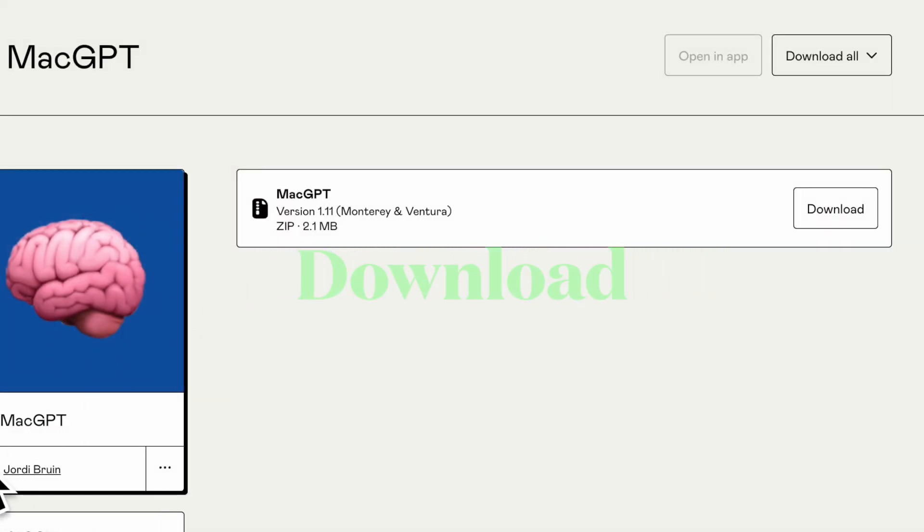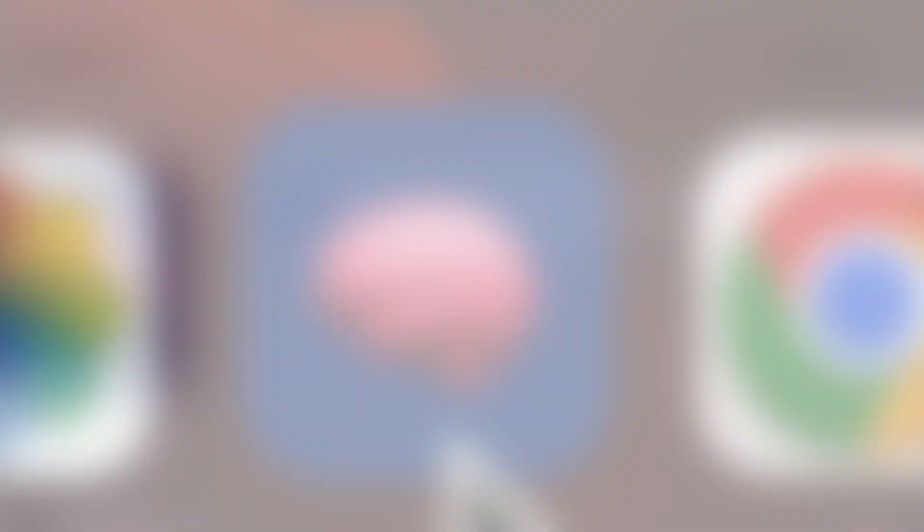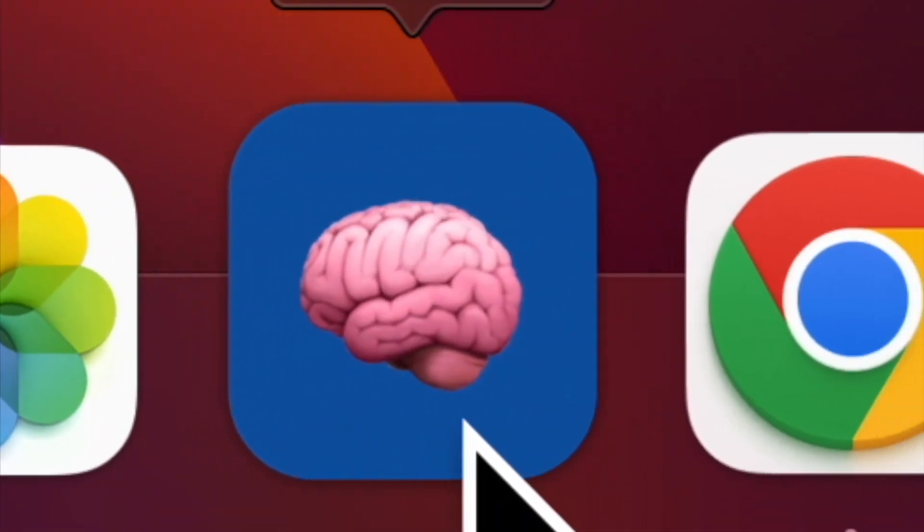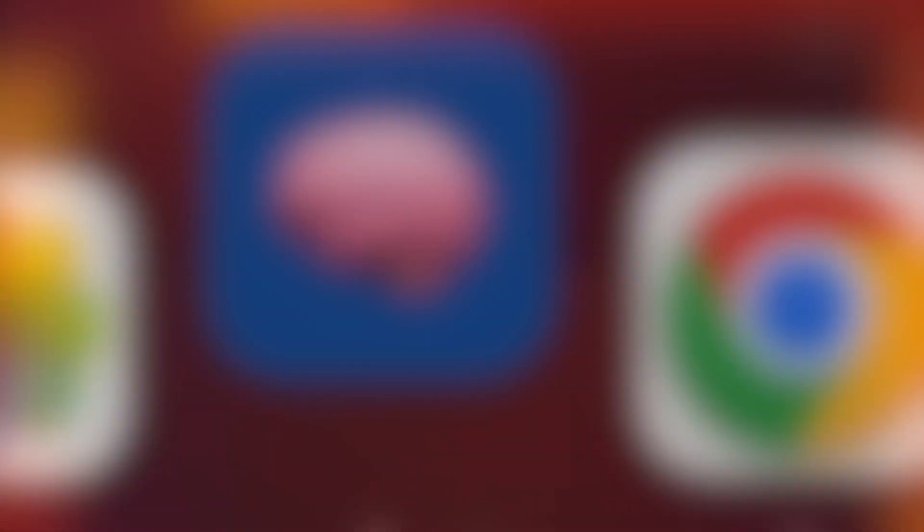First off, download the MacGPT app on your Mac. And once you have successfully downloaded the software, launch it.